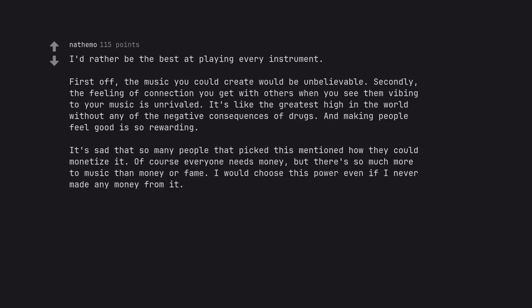It's sad that so many people that picked this mentioned how they could monetize it. Of course everyone needs money, but there's so much more to music than money or fame. I would choose this power even if I never made any money from it.